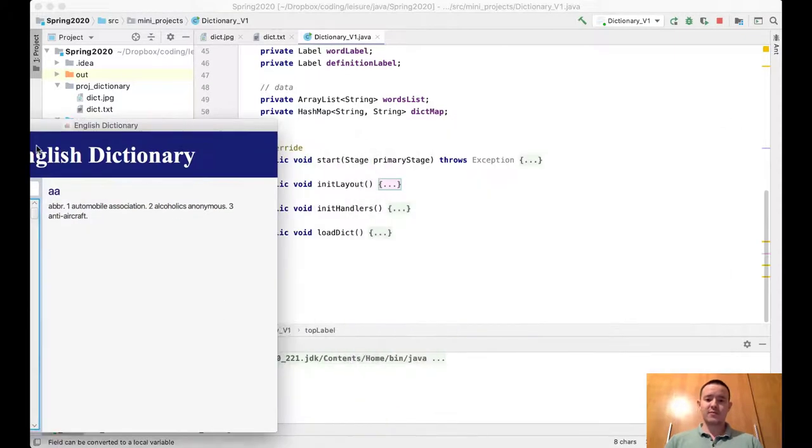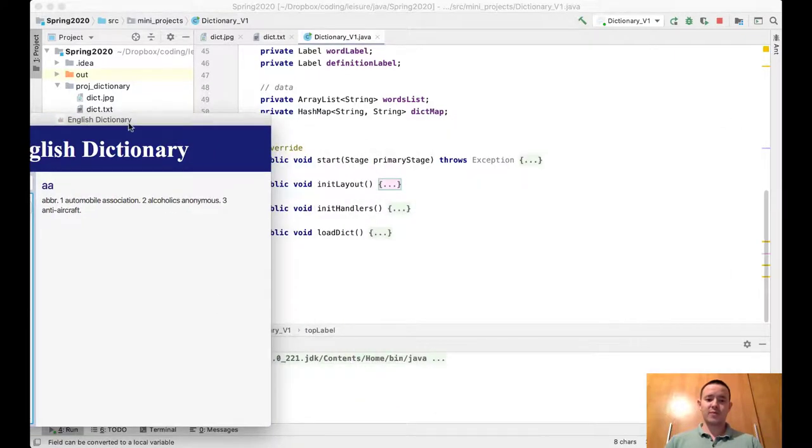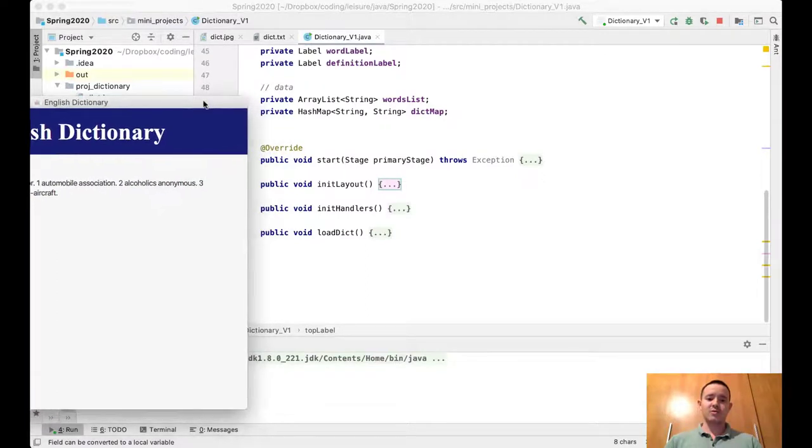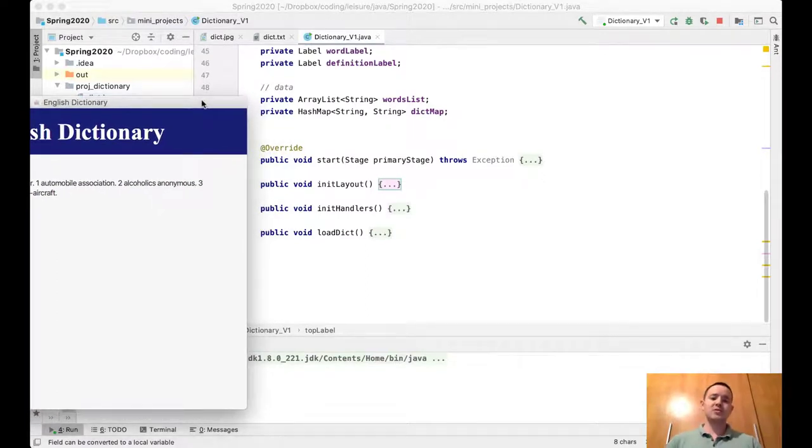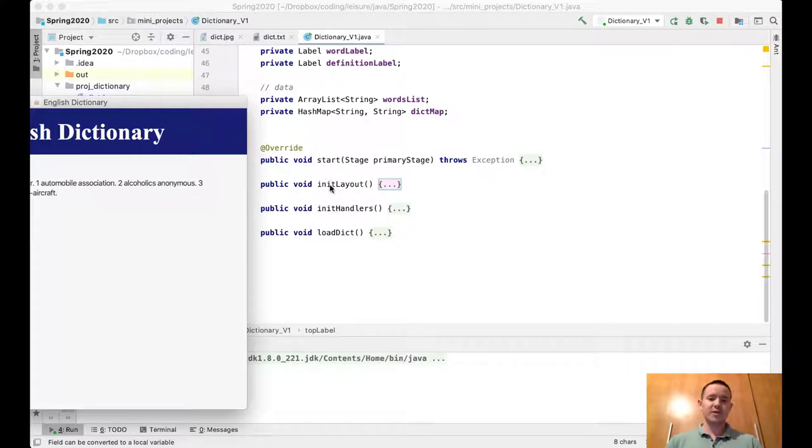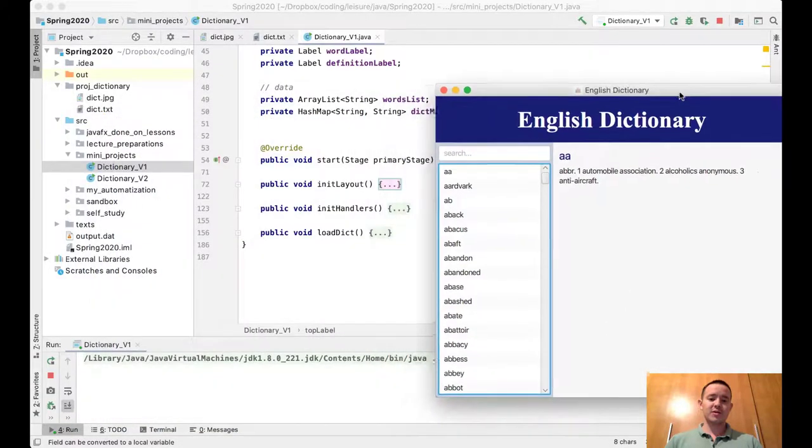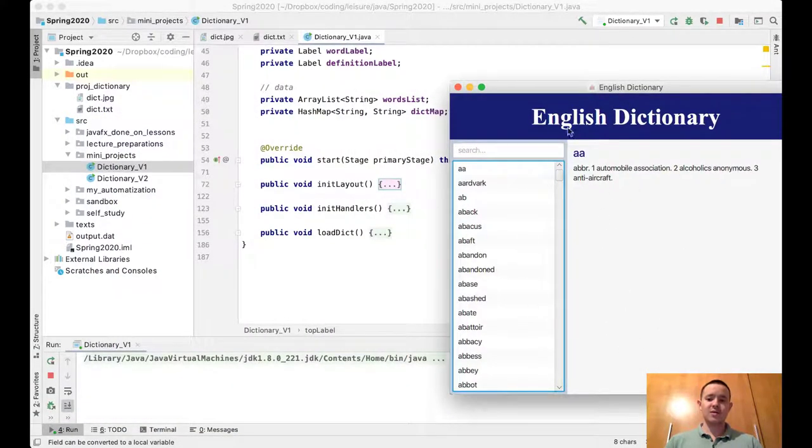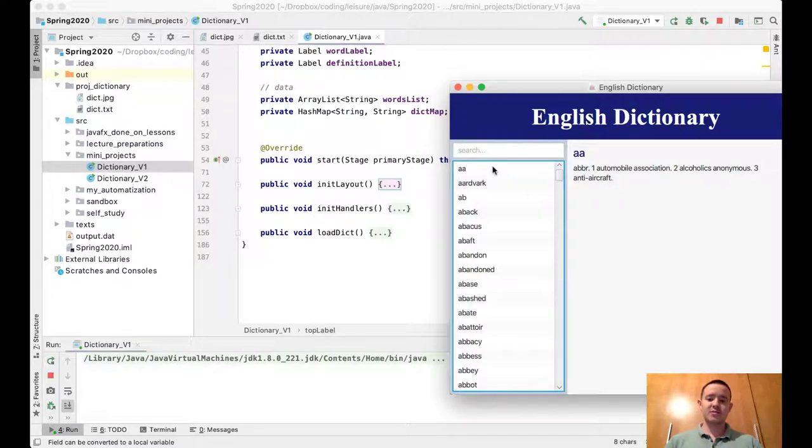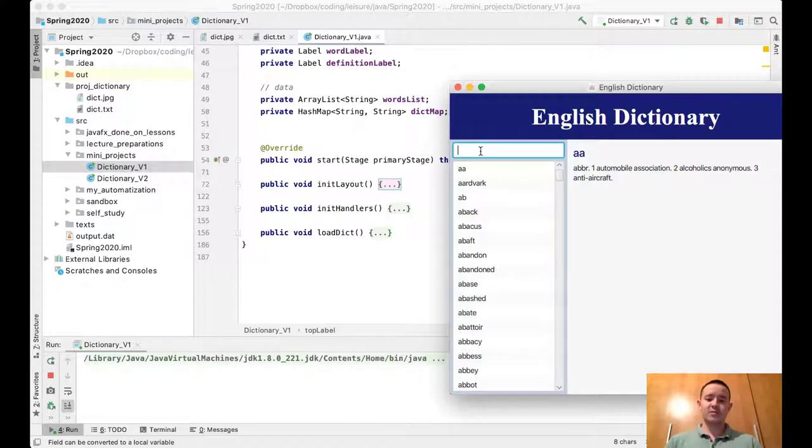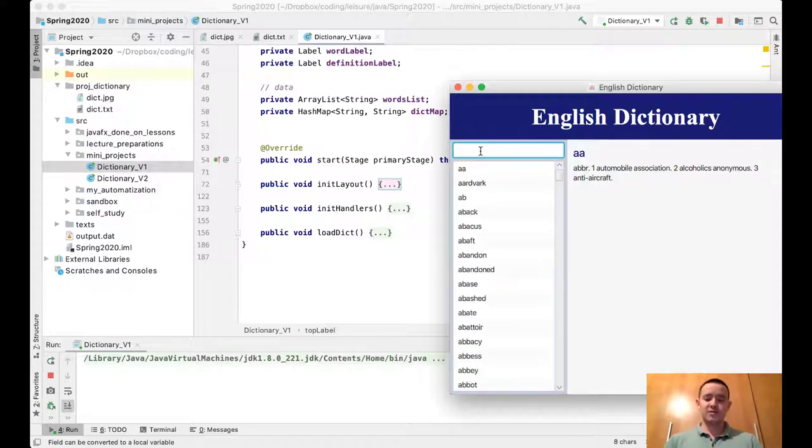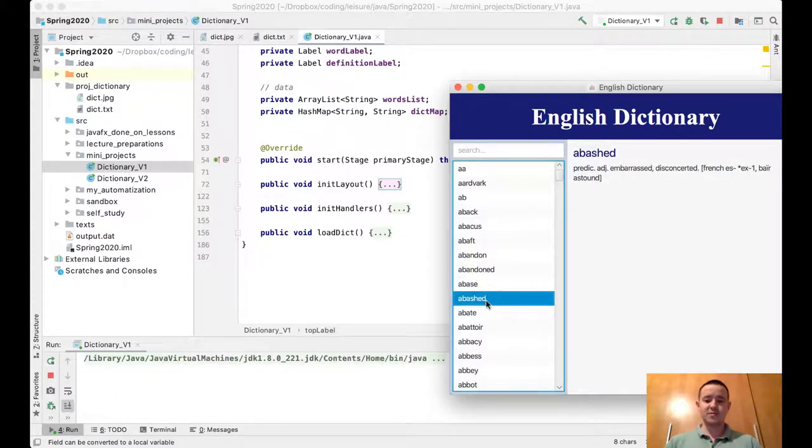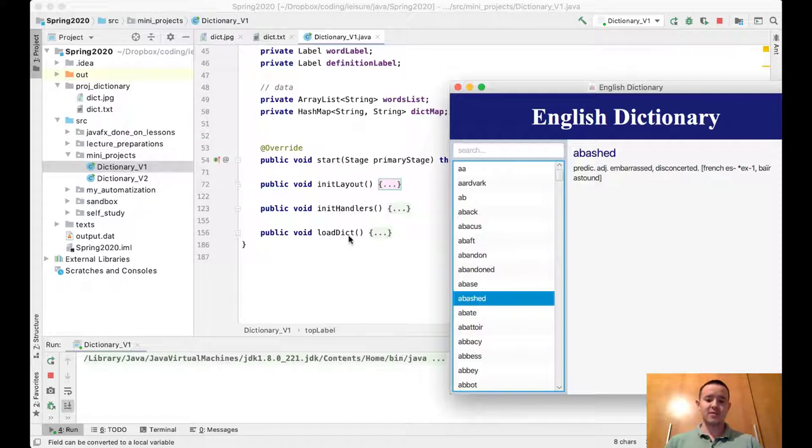We have four methods. The first method is start(), which is the starting point of this program. The initLayout() method initializes the layout—the GUI. The initHandlers() method initializes all the handlers, for example, the handler for typing text and selecting a word from the ListView.